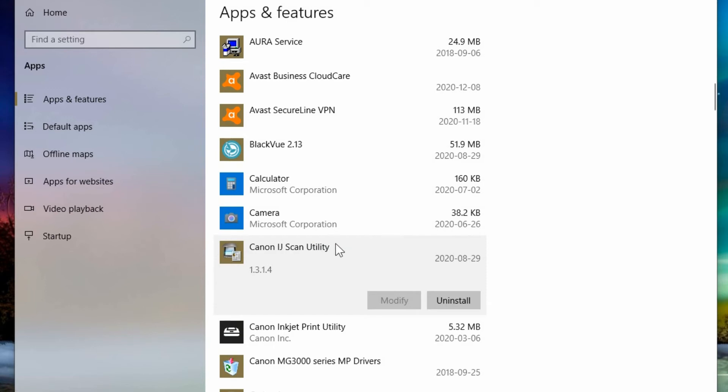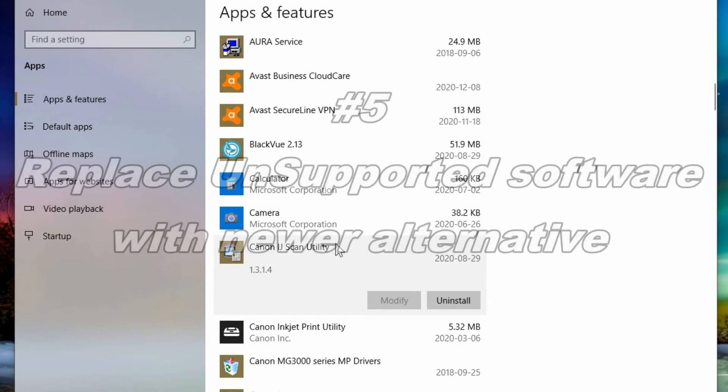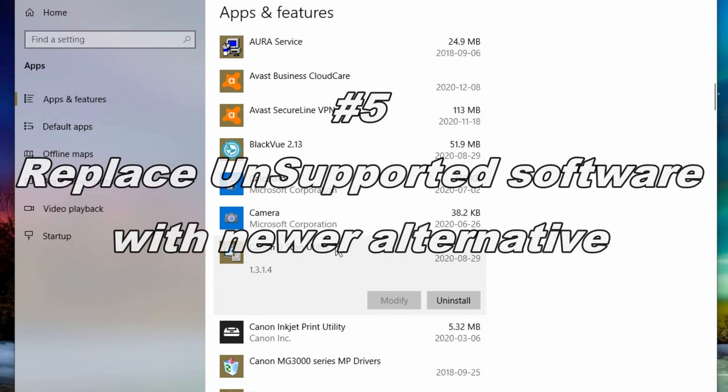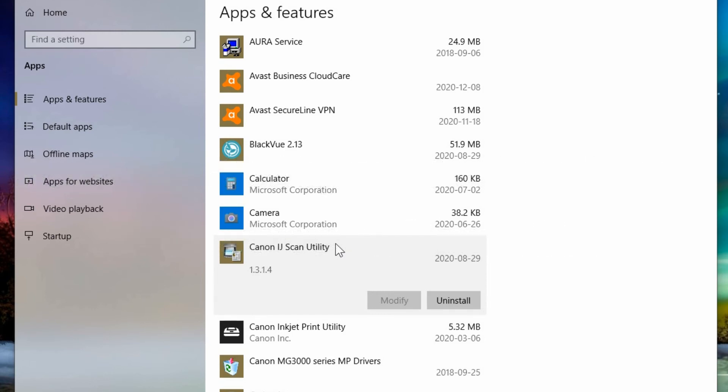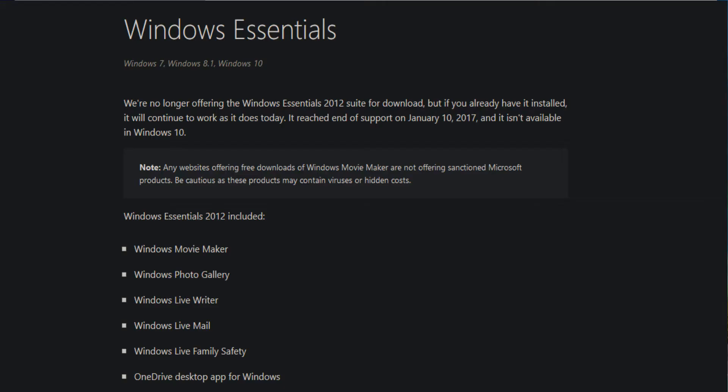Number five would be to replace unsupported software you still need with a newer version. For example, if you have Windows Live Mail, it's been unsupported for a couple of years at least now.